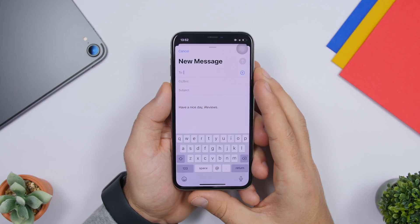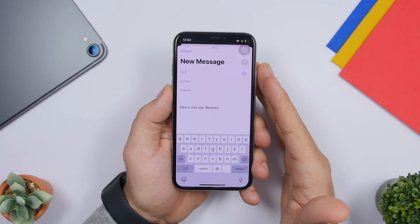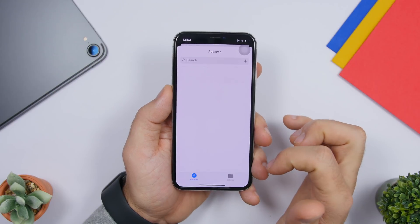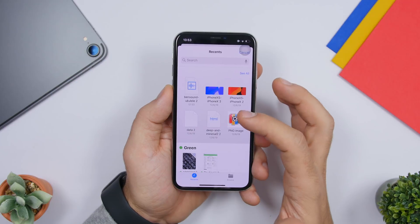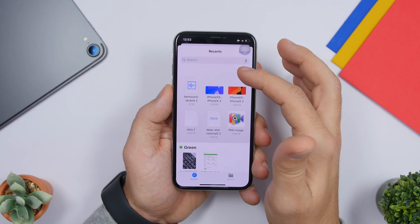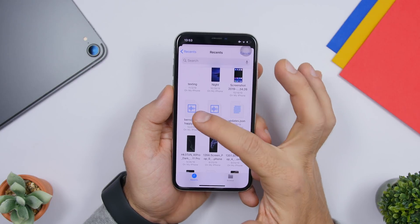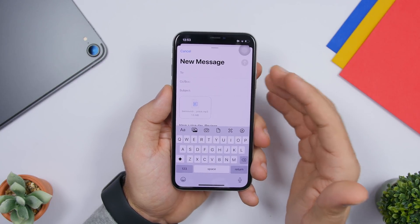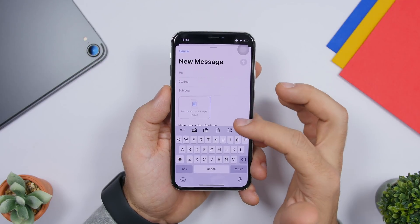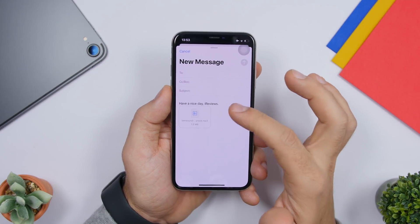On the Mail app in iOS 13, you can attach files from the Files app — not just photos or videos, but any file. When composing a new email, tap the arrow on the toolbar and you'll see the Files app button. It shows recent and tagged files, and you can tap 'See All' to browse your full Files app. You can also tap and drag attachments to reposition them anywhere in the email text.